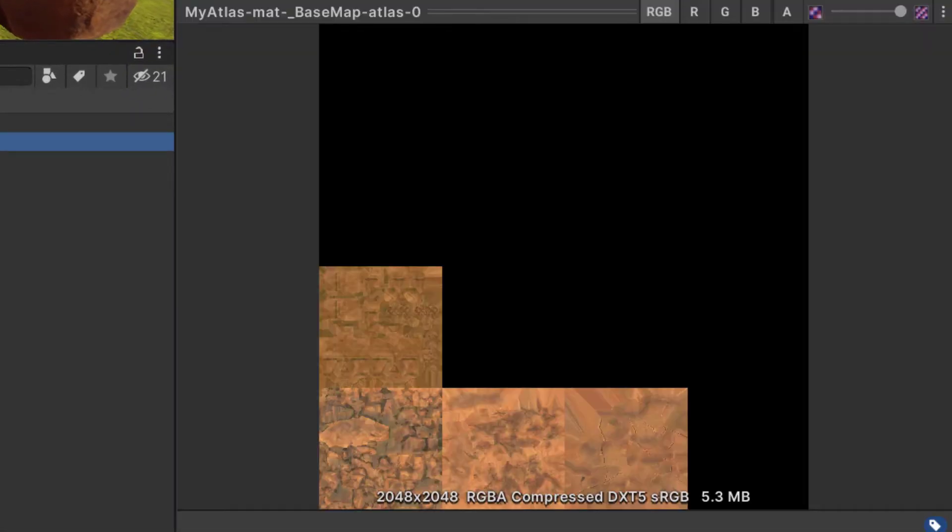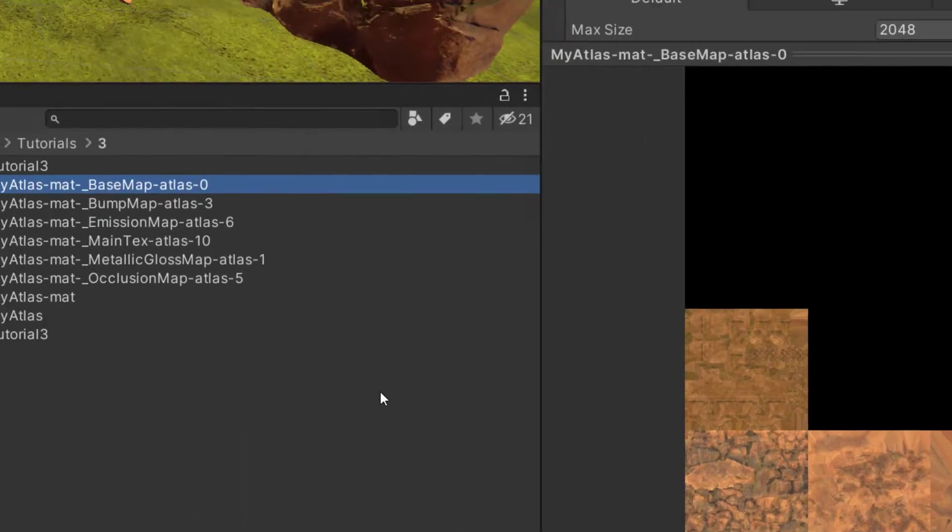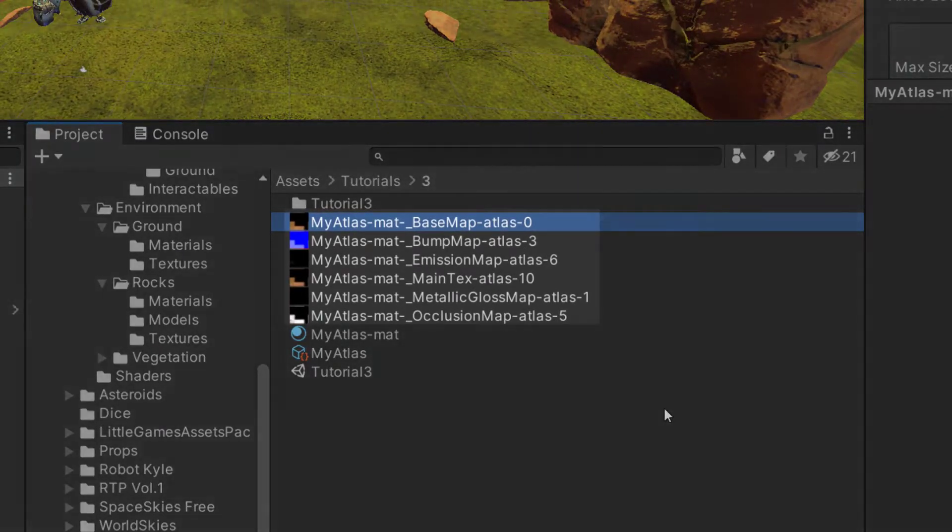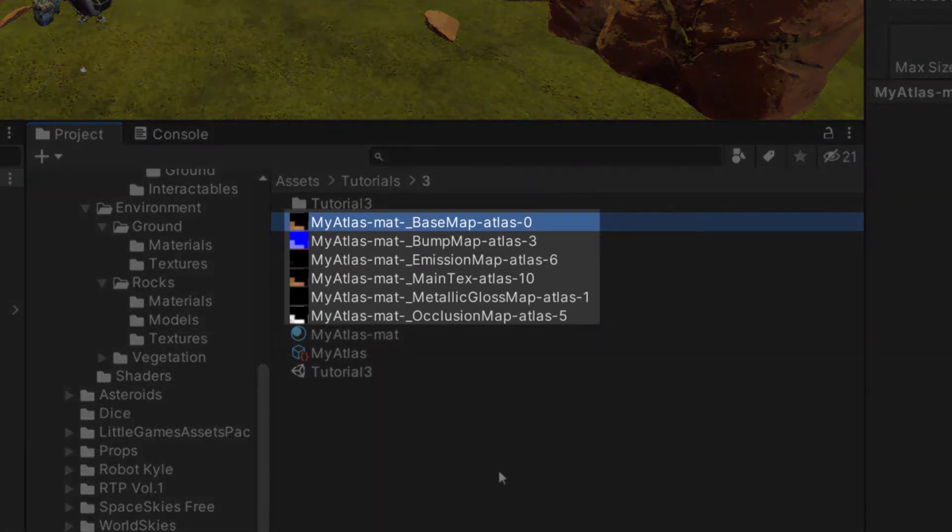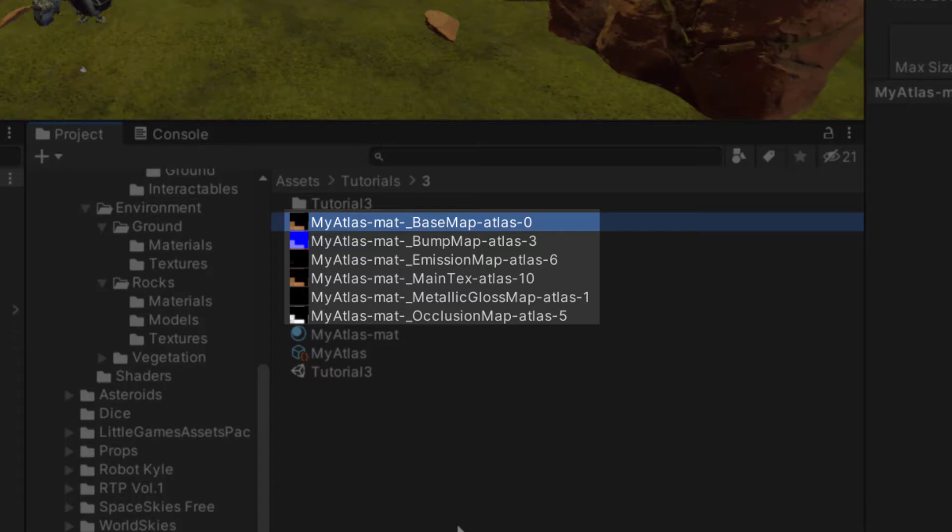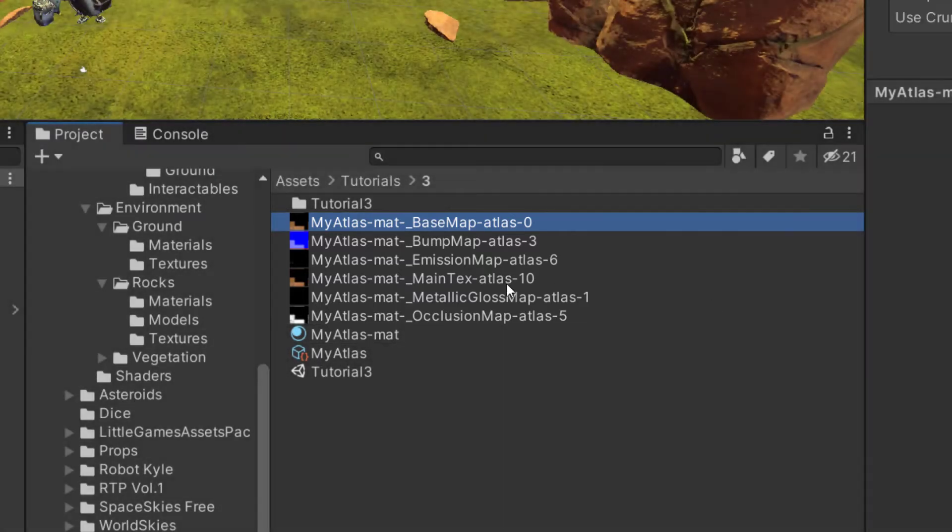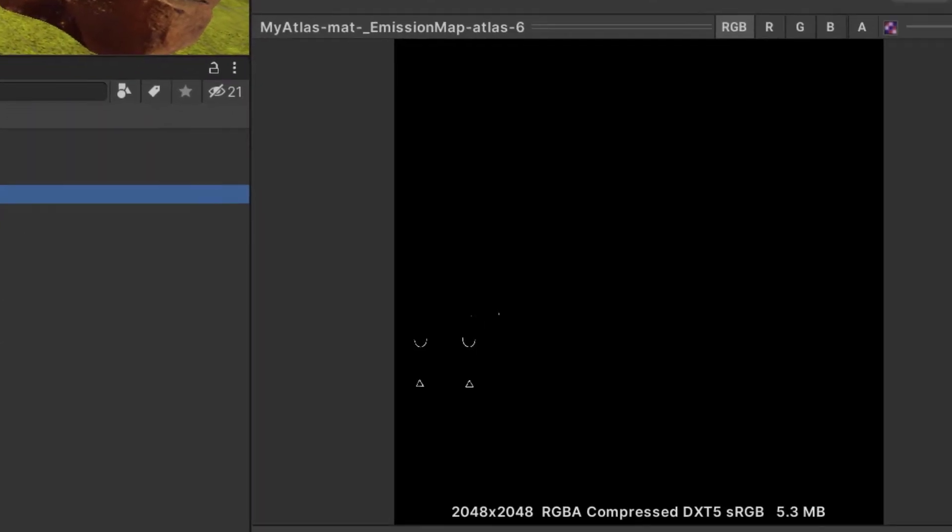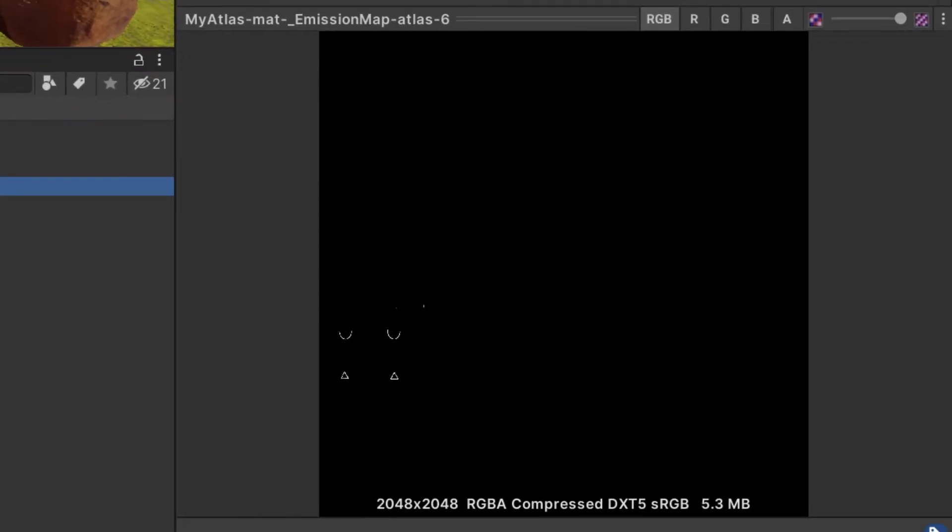Looking at the base map atlas, you can see that all the individual textures have been stitched together into one large image. An atlas has automatically been created for each texture property found in the source objects. The texture properties that were empty on all source objects, like height maps, have been left empty. Notice that some of the source meshes didn't have an emission map. For these meshes, a neutral texture has been generated.